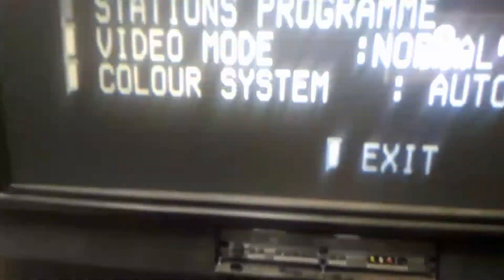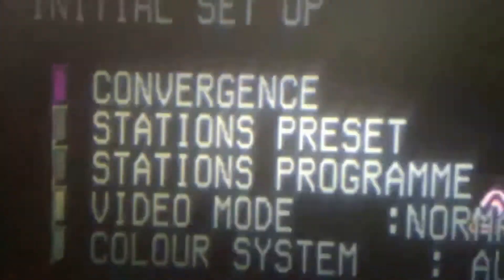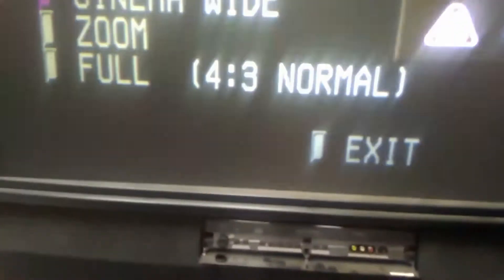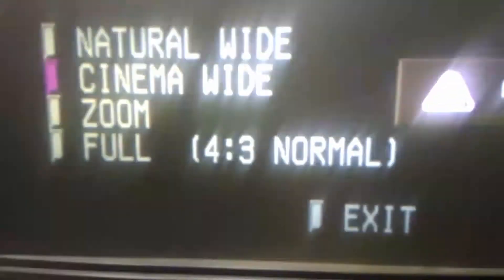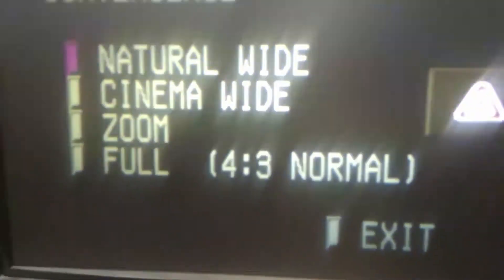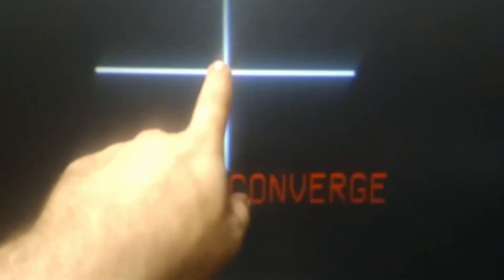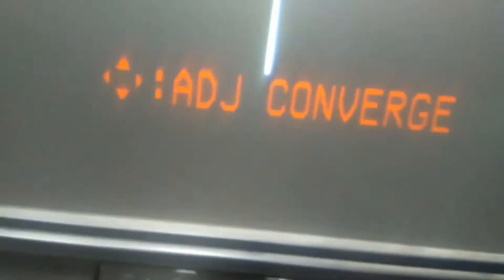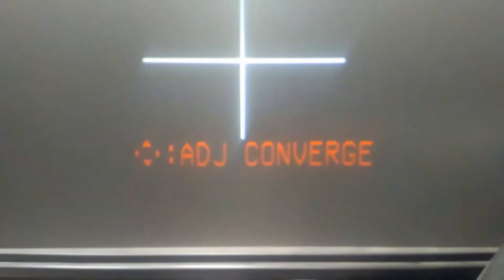Going into initial setup, then convergence. If we have a look at convergence and select 'natural wide,' these are your adjustments. You can see here the blue is just out.